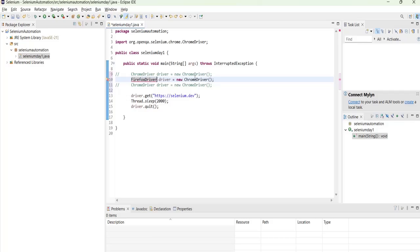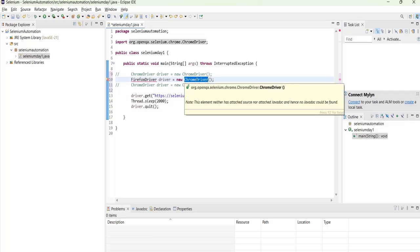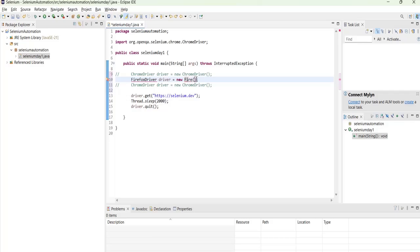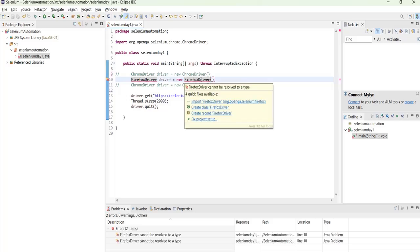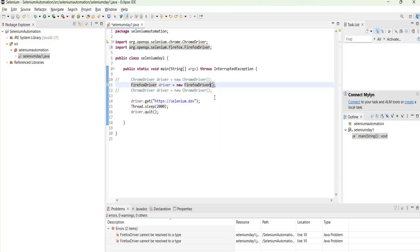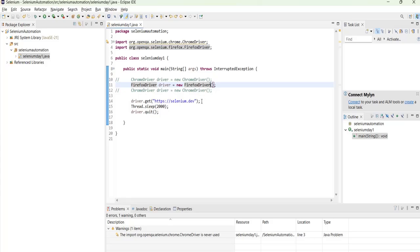FirefoxDriver. So there is an error. You just have to import the FirefoxDriver. So then the error will be gone. Okay. And now we will execute this.